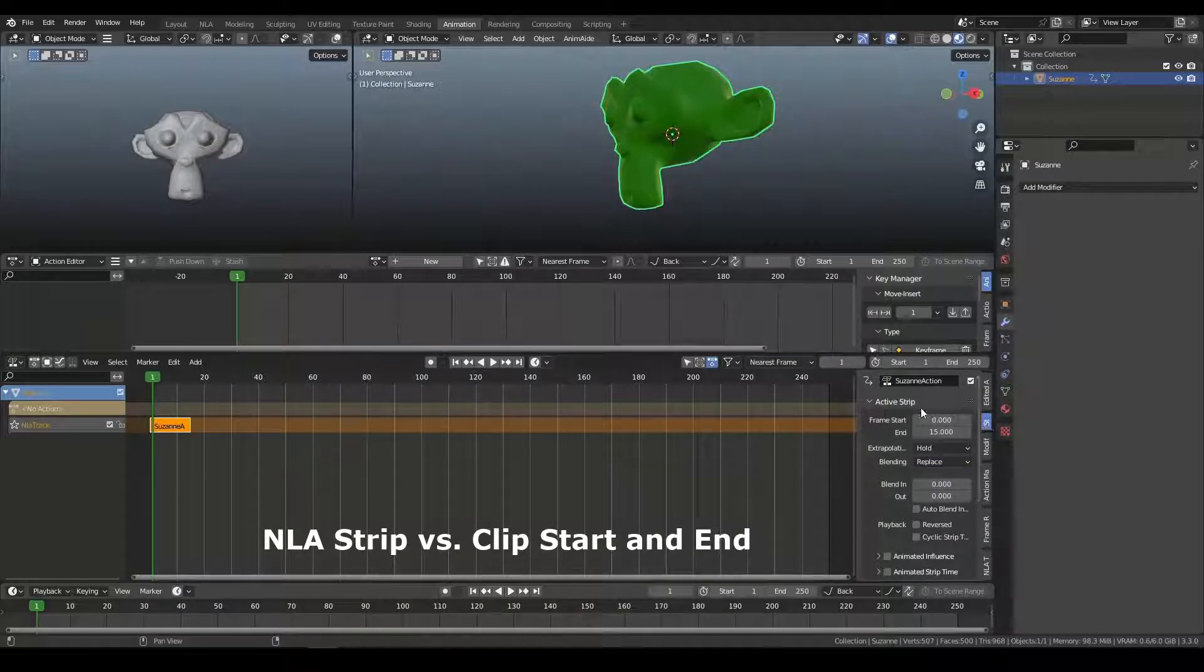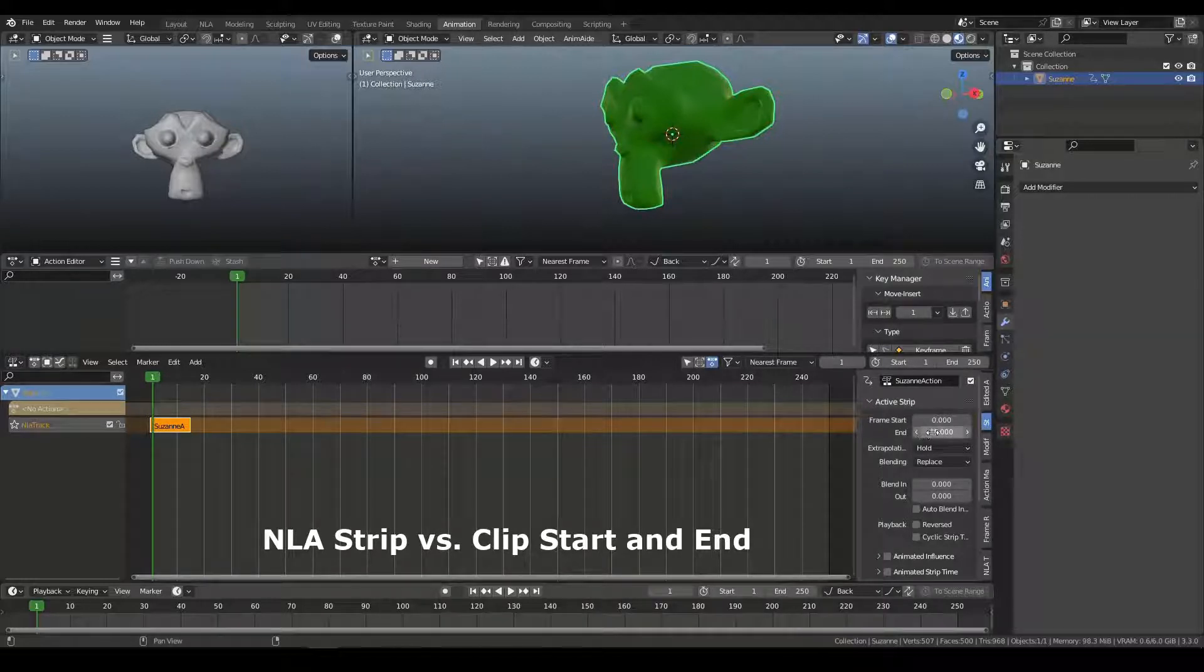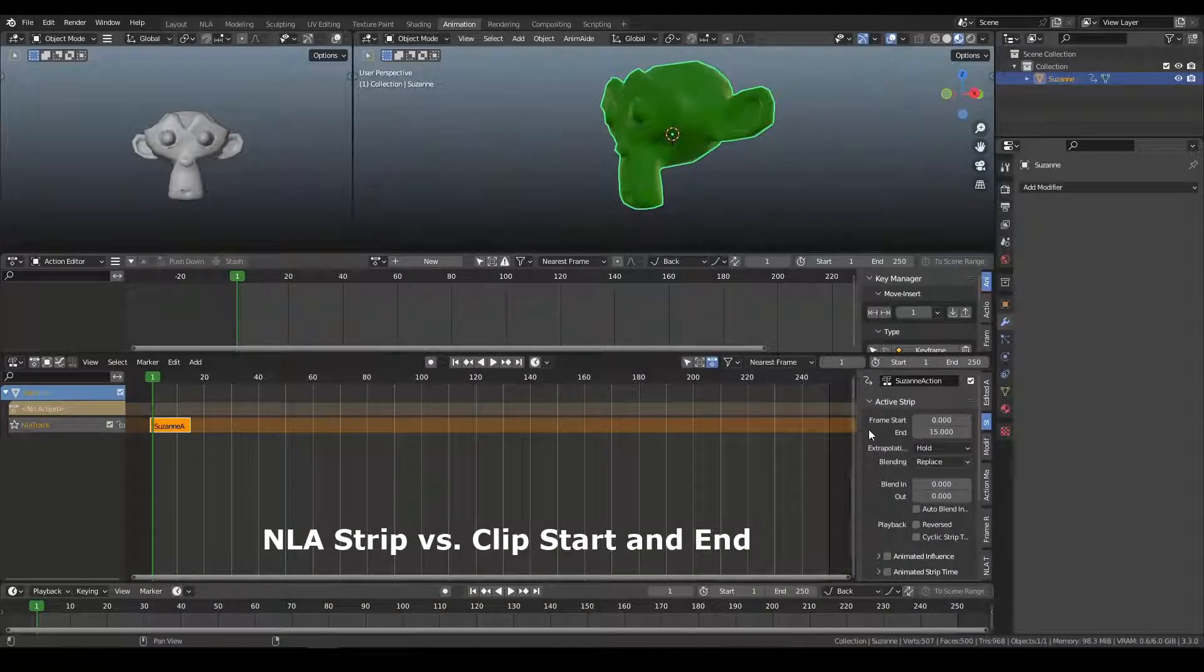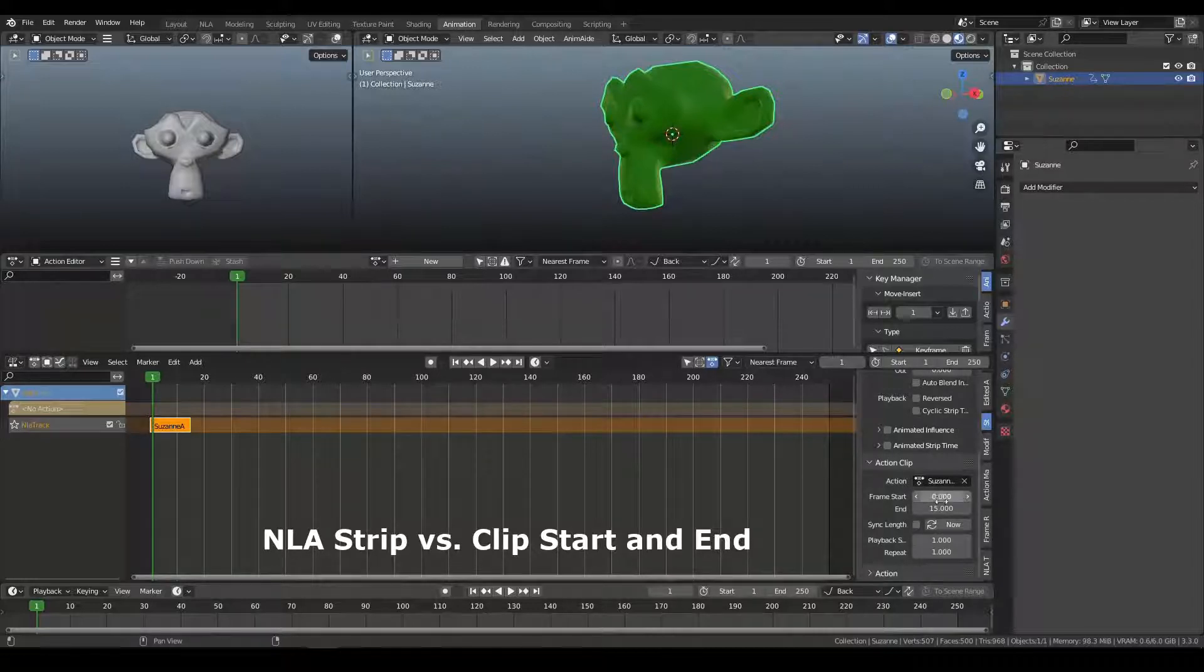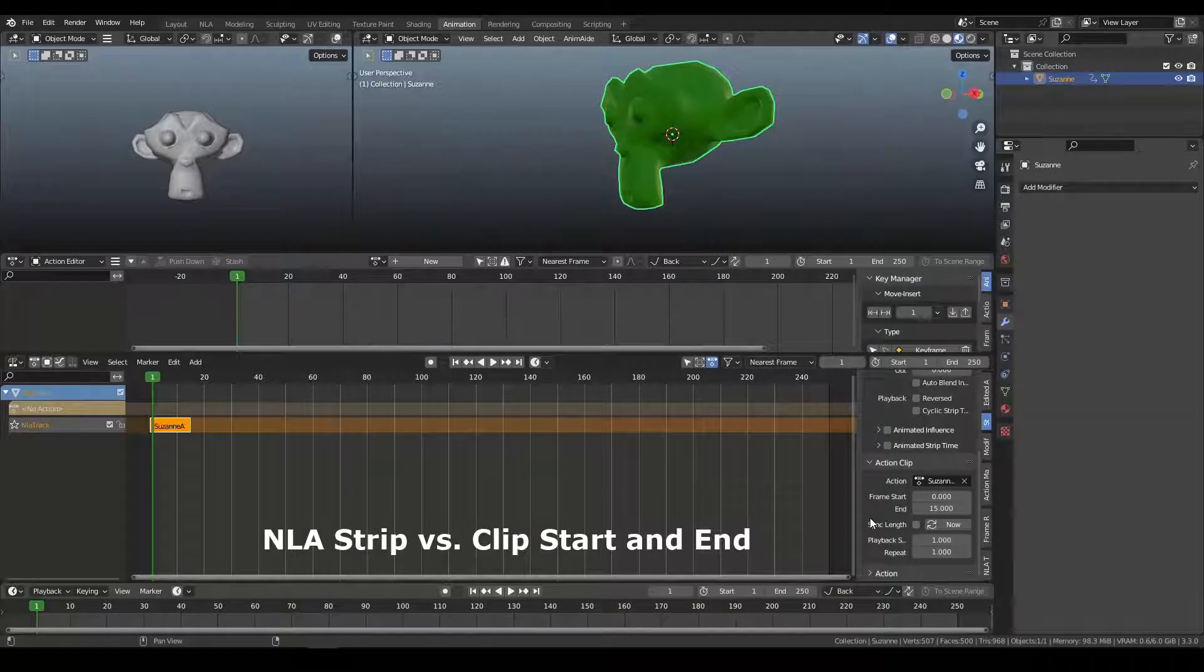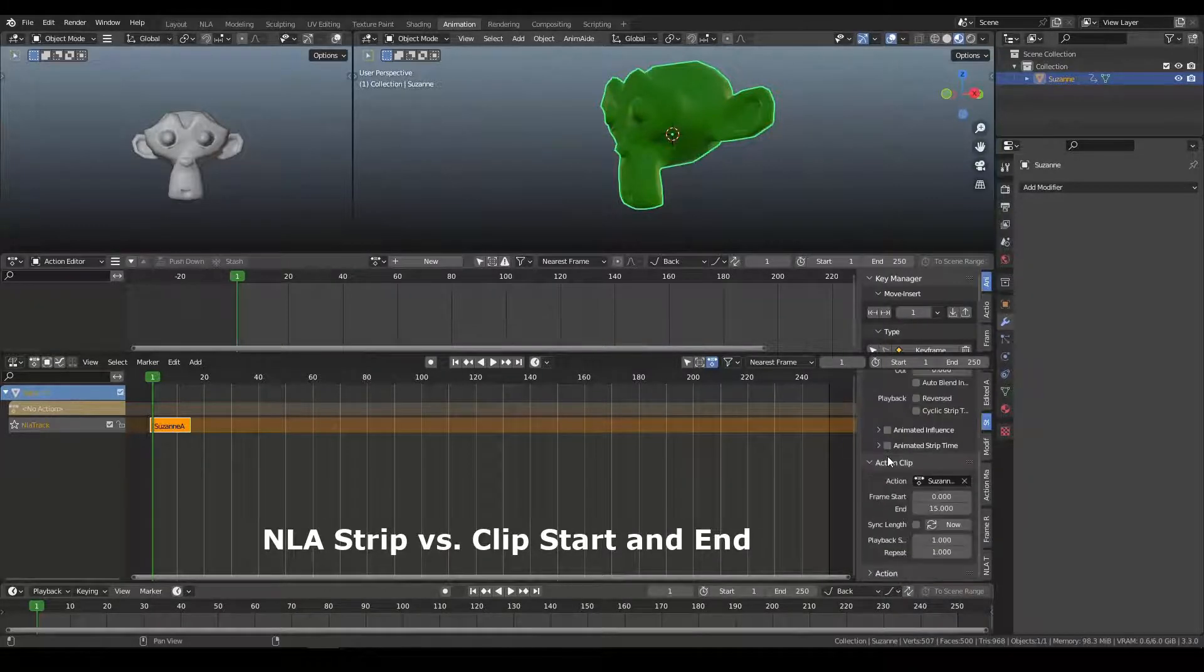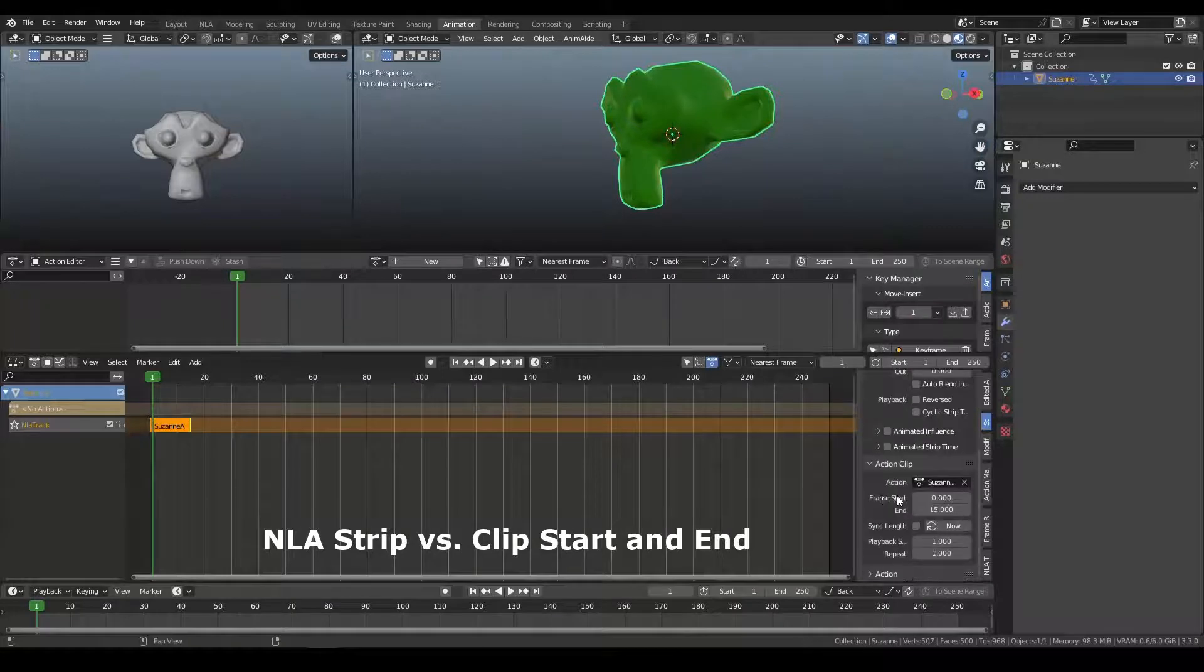and you can see here we have active strip. And you can see that the frame end right now, the frame start is 0, and the frame end is 15 for the strip. And the action clip is 0 and 15 as well. So we have this frame start here and frame end, and we have the strip frame start and frame end, and there's a little bit of confusion about how these relate.